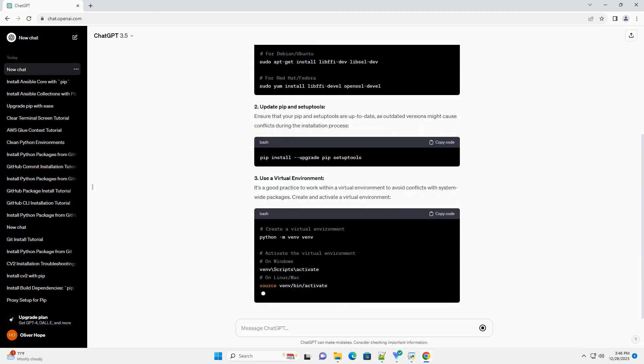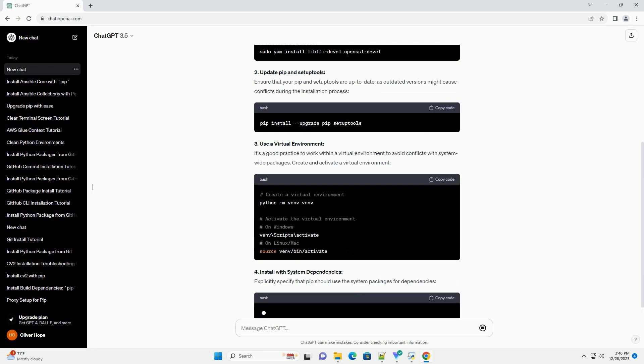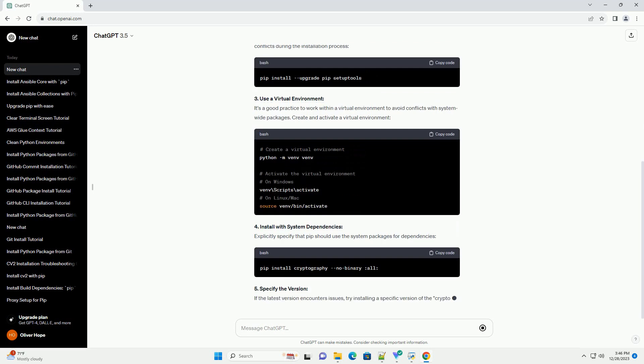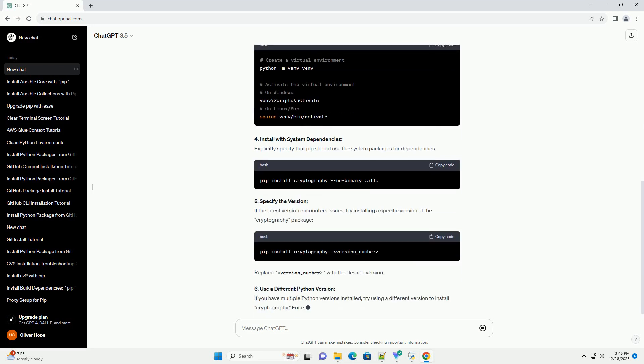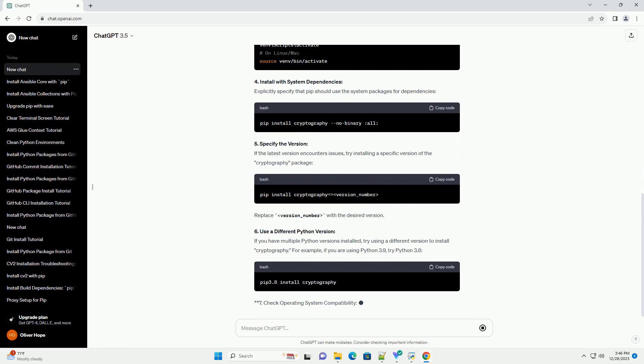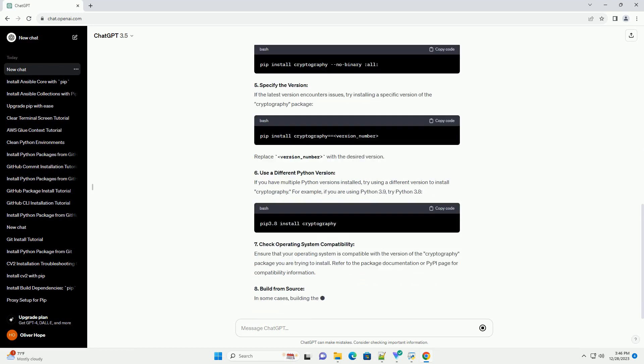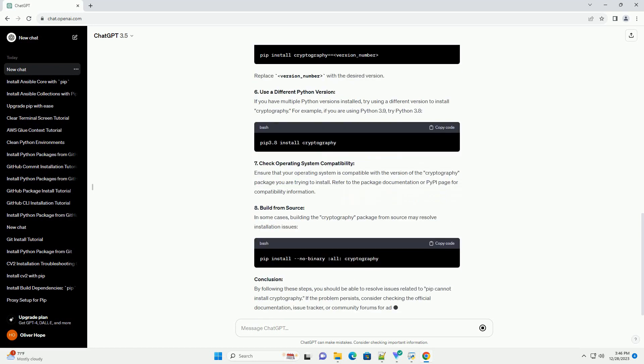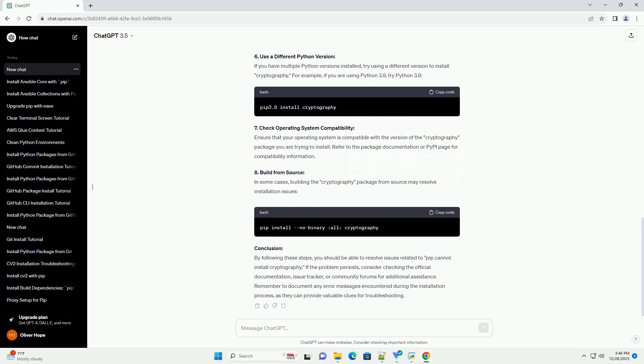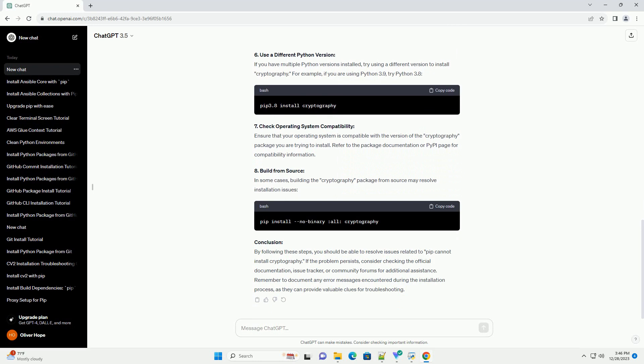Introduction: One common issue that Python developers may encounter is the inability to install the cryptography package using PIP. This package is essential for various cryptographic operations in Python applications. In this tutorial, we will explore common reasons for this problem and provide step-by-step solutions.